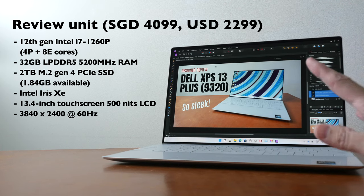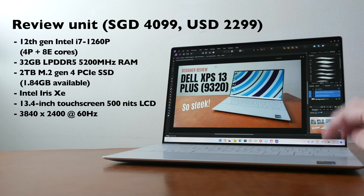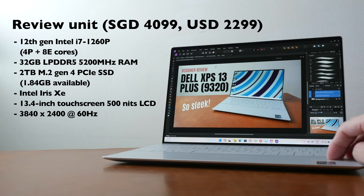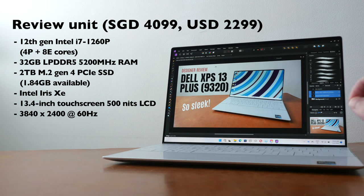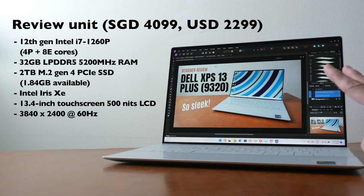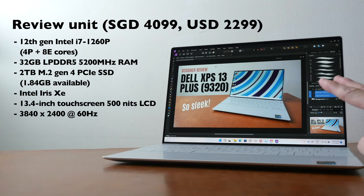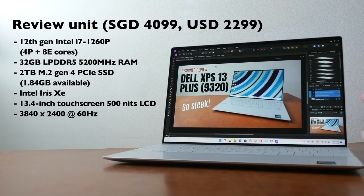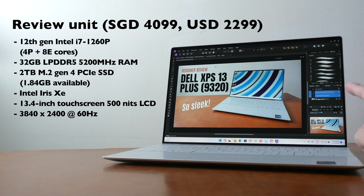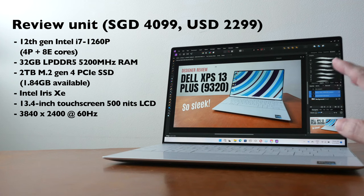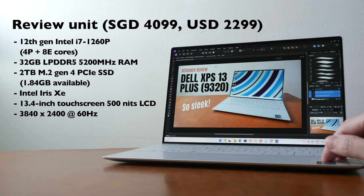And these are the specifications for this review unit that I have here which comes with the 12th gen Intel i7-1260p processor, 32 gigs of RAM, 2 terabytes of SSD storage, touch screen display with 3840 by 2400 resolution and Intel Iris Xe.